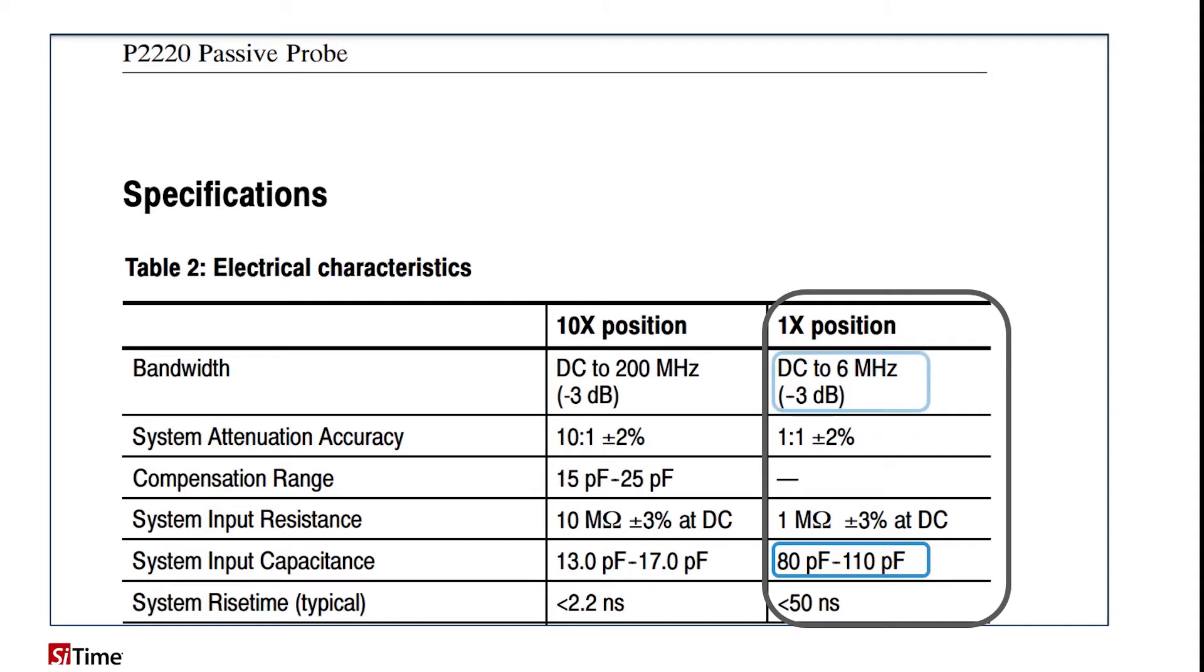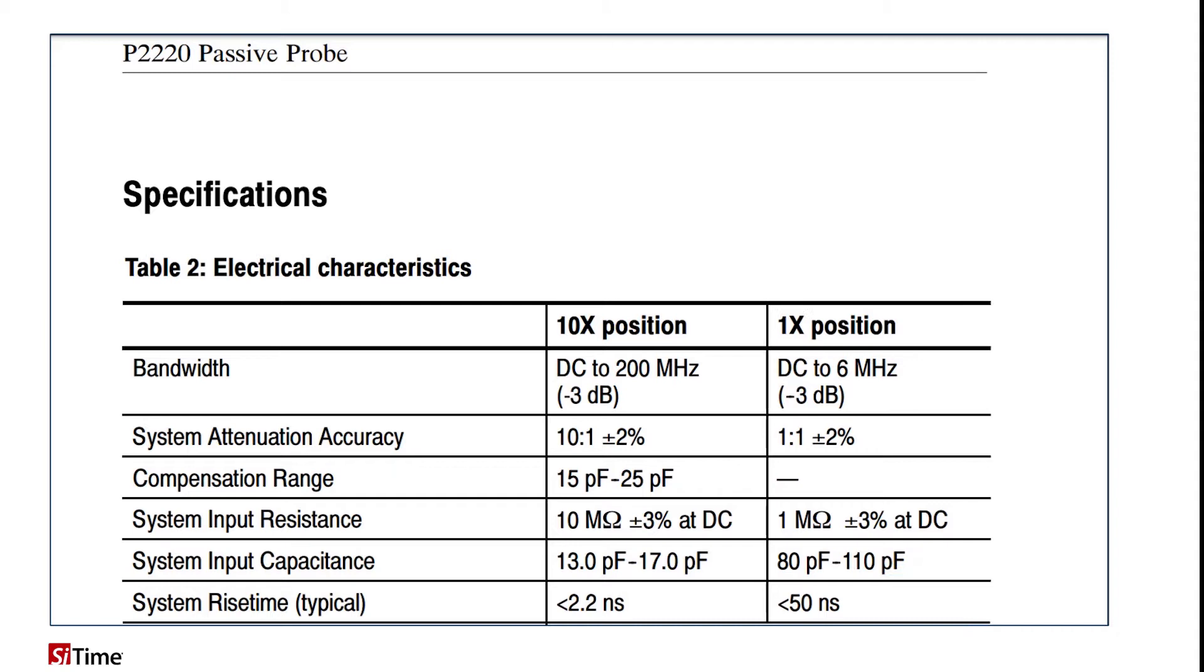And the second important parameter is bandwidth, which in 1x mode is limited to 6 MHz. What is the second issue that causes distortion of our waveform?